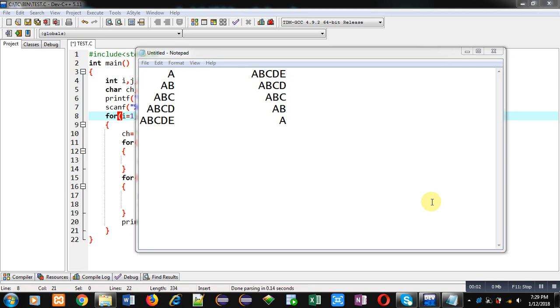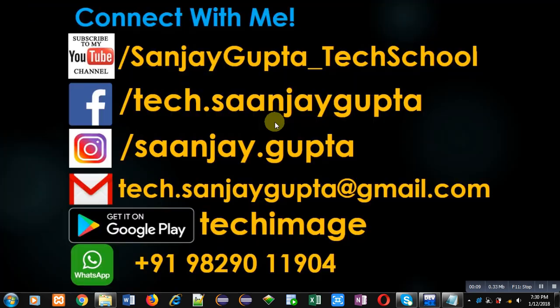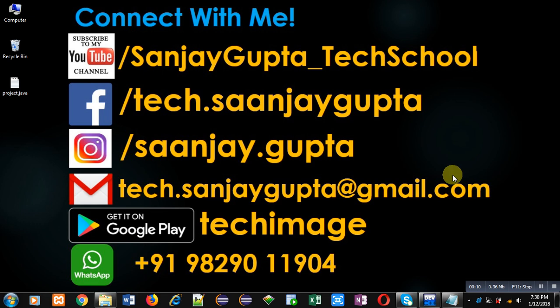Hello friends, I am Sanjay Gupta. In this video I am going to demonstrate how you can print two different patterns in C programming. Before starting, you can note my information. You can follow or subscribe my YouTube channel through the link youtube.com/sanjaygupta_techschool.